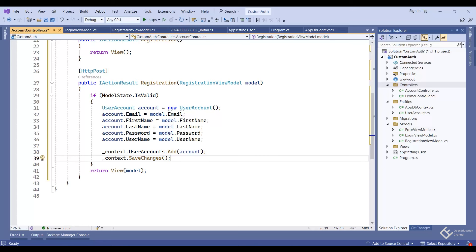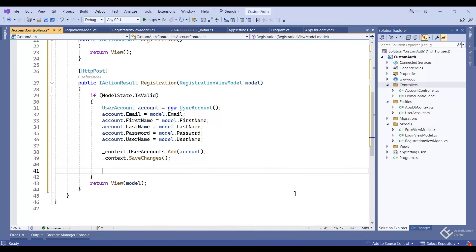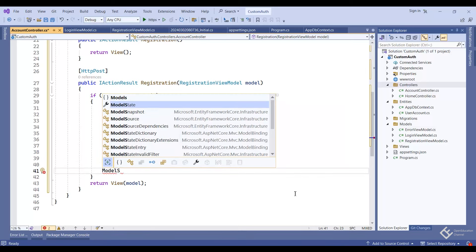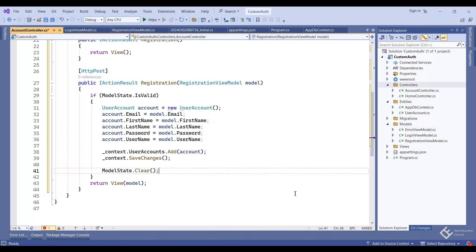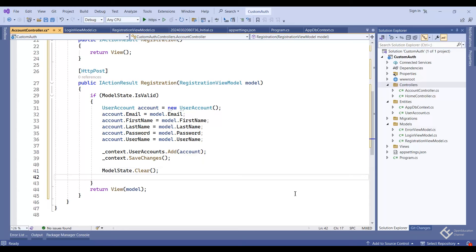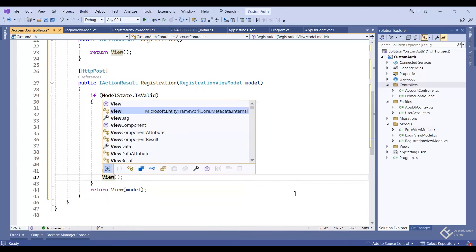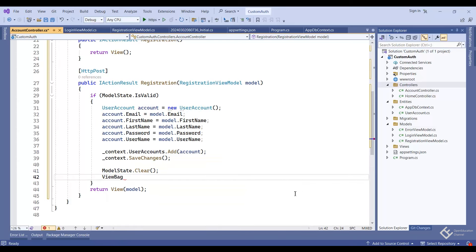Define the reference: 'private readonly AppDbContext _context;' and use constructor dependency injection to get the DbContext object. In the constructor parameter add AppDbContext, then assign it: '_context = appDbContext'. Now we can use this to save data: '_context.UserAccounts.Add(account)' and then '_context.SaveChanges()'. If we don't call SaveChanges, the data will not be inserted in the database.